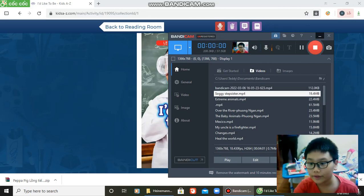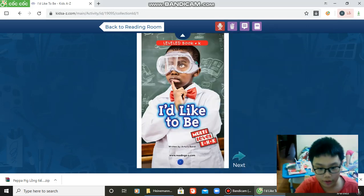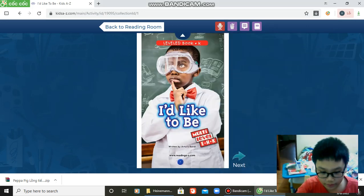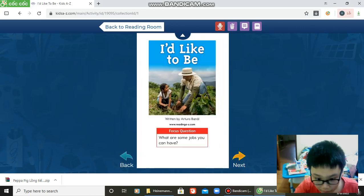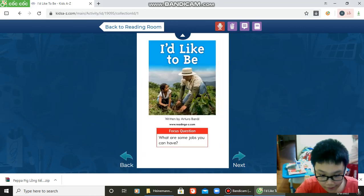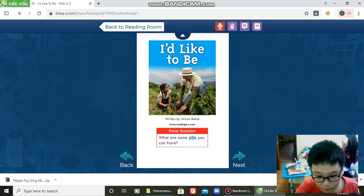Hello everyone, this is I'd Like to Be, written by Arturo Banna. Focus question: What are some jobs you can have?